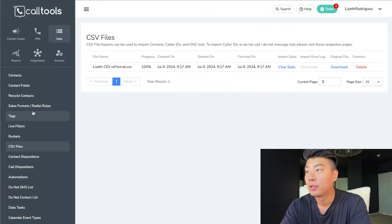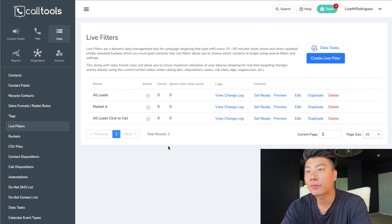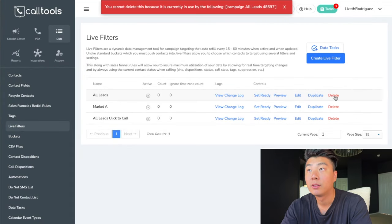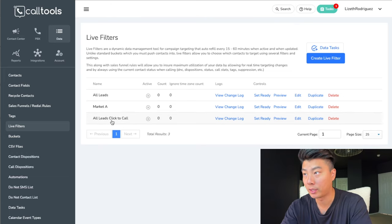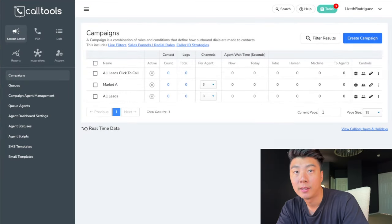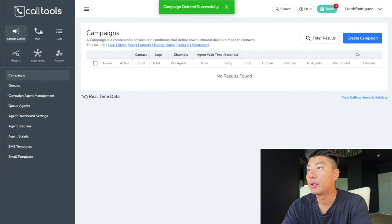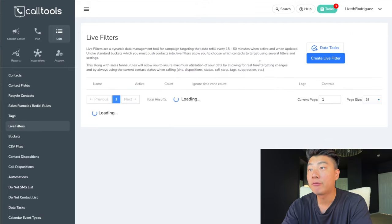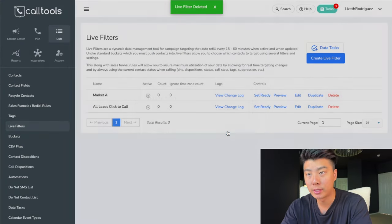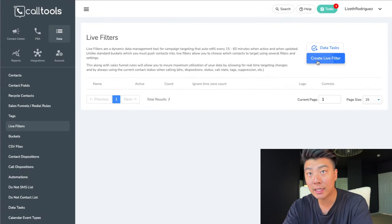Now we need to go into live filters. I'm going to delete these — hold on, it's saying these are all in a campaign. So real quick, let's go to contact center campaign and delete these example campaigns. Now we're going to go back to data and then live filters. This is going to be important — you need to understand how live filters work. It's a little confusing at first but when you really understand it, it's not that difficult. We're going to create a live filter.